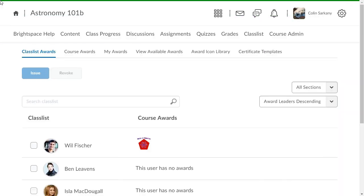To begin, from Awards, to view the badges and certificates associated with your course, click Course Awards.